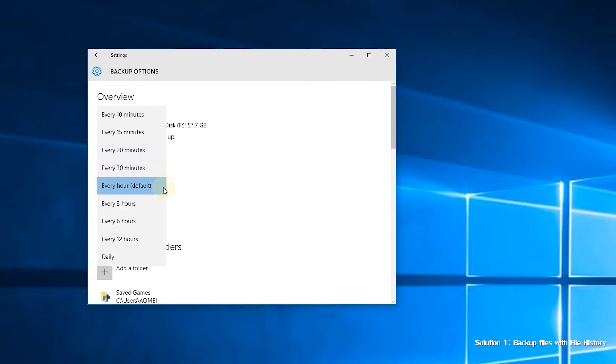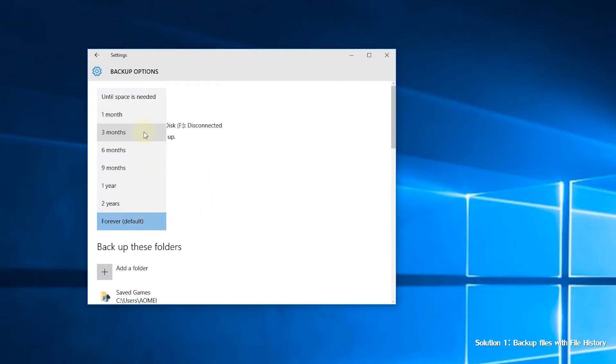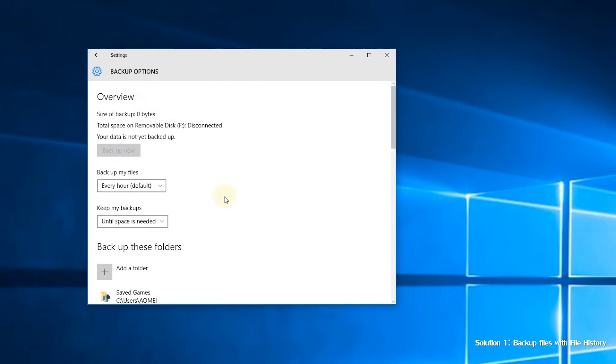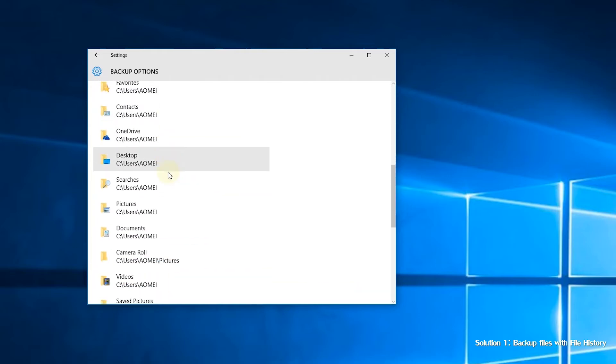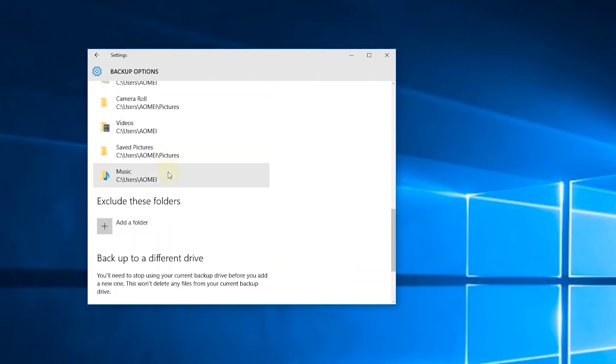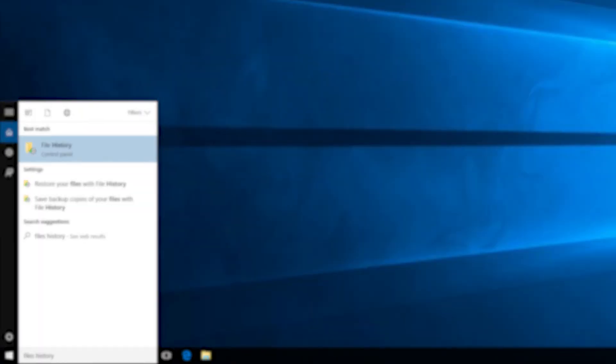You can change other options based on your needs. For example, you can choose how often to backup your files, and how long to keep your backups. You can also add or exclude certain folders to be backed up. File history offers us a solution to backup files in Windows 10.